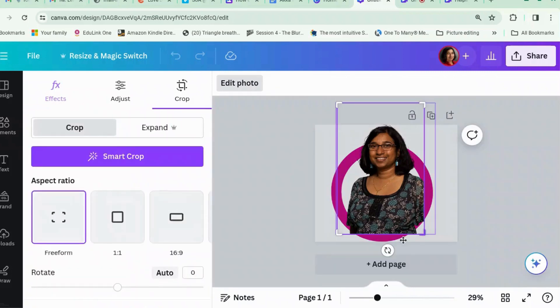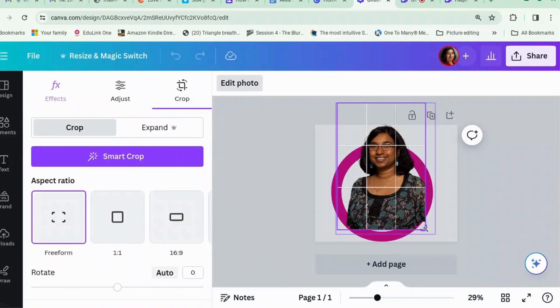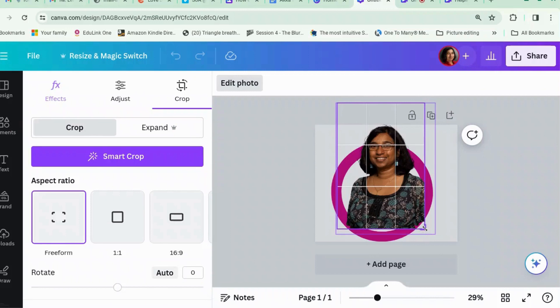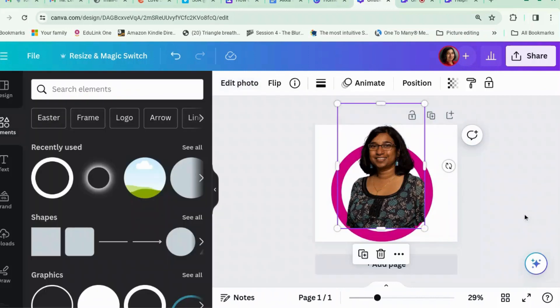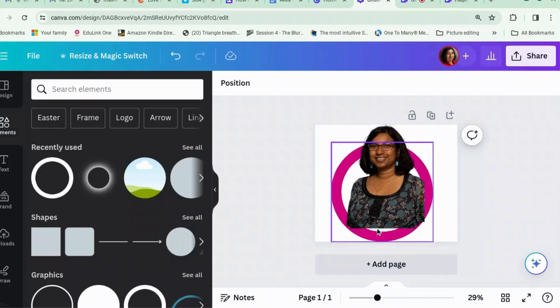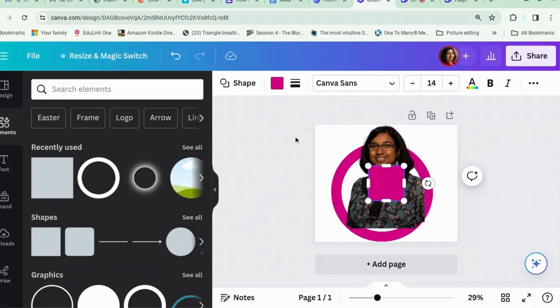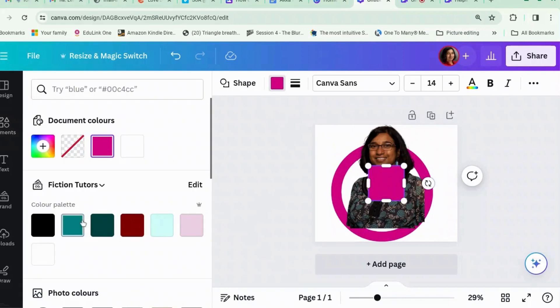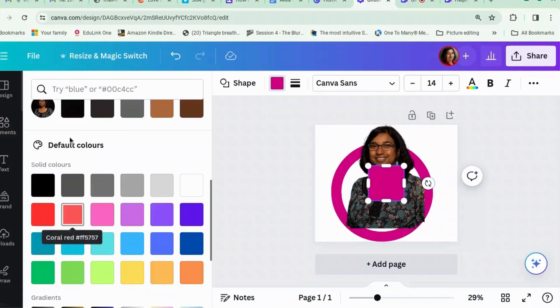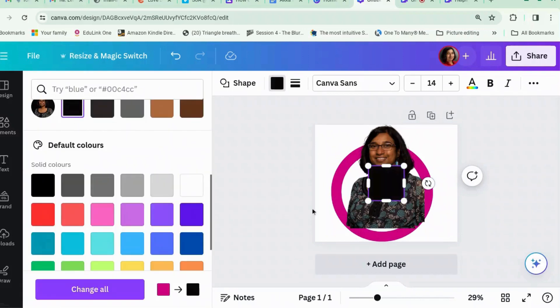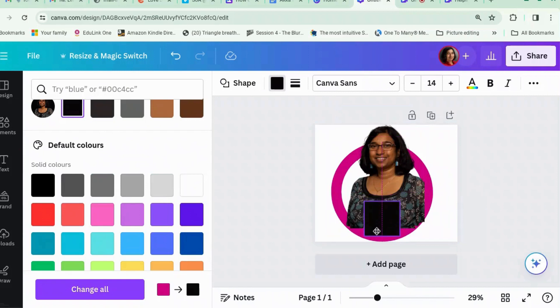Edit photo crop. Let's try that. There's a little bit of black required around the back there. So, let's add a little bit of black. Photo colors. Use the same colors as in the photo. And we'll send it to the back.